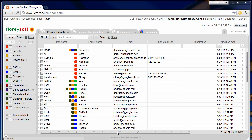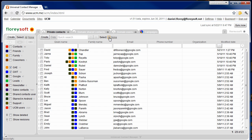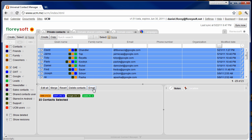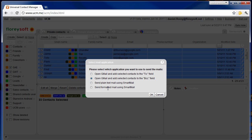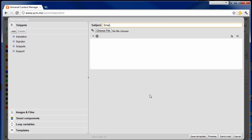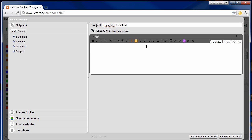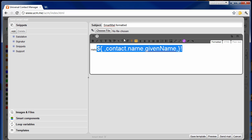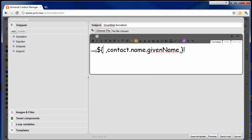Now I'd like to show you how to send out a formatted email using Smartmail. Let's select a bunch of contacts and hit the email button and choose send formatted mail using Smartmail. When entering the body of the mail you will now find a lot of text formatting options in the editor. They will allow you to specify the text size, choose fonts, colors, background colors and so forth.